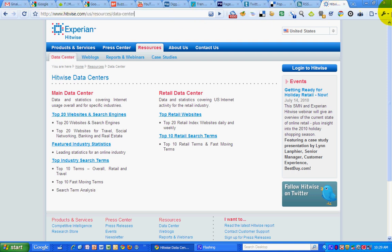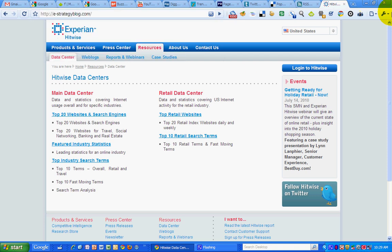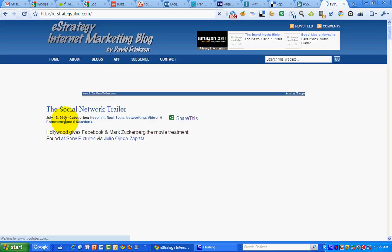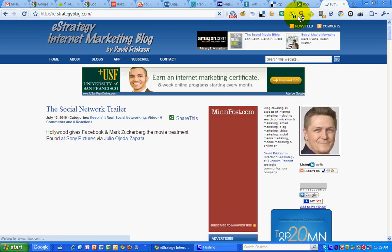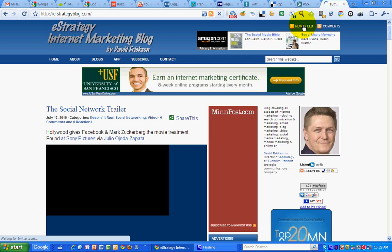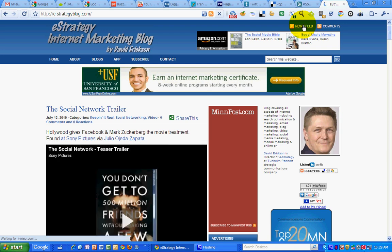So this has been a marketing screencast for the eStrategy blog. You can find eStrategy at e-strategyblog.com. My name is David Erickson. Come visit the blog for more marketing information, subscribe to the RSS News Feed so you won't miss a post and get all the marketing content, or you can follow me on Twitter at derickson. Take care.